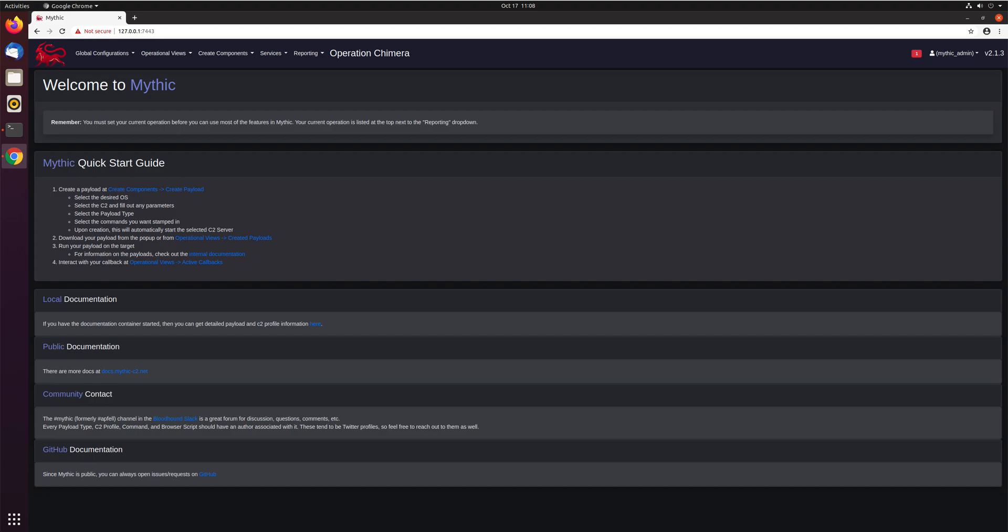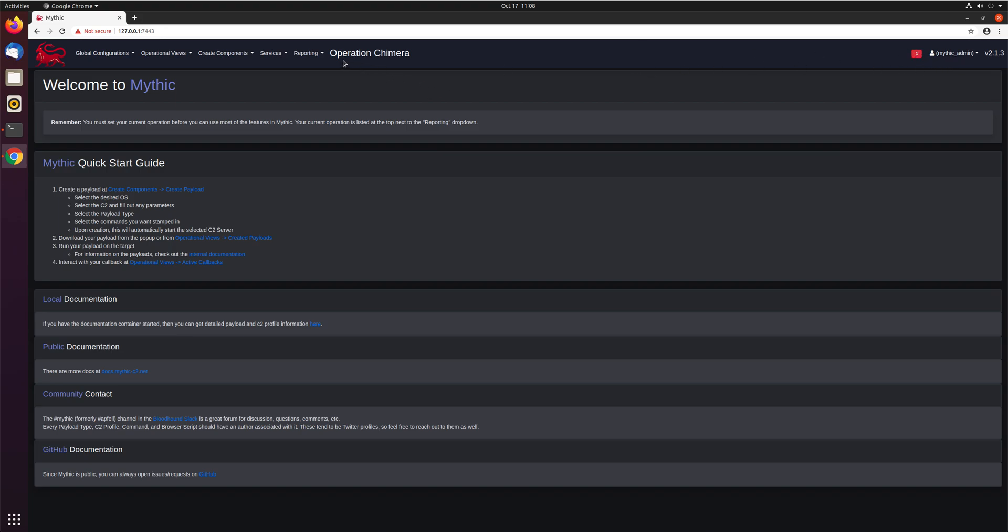Right now, we only have one operator, the Mythic Admin default operator. So let's go through the process of how you would add another operator, add them to your operation, and be able to have them task and use the operation along with you. So we'll see here, we are logged in as Mythic Admin, and we are in this Operation Chimera.